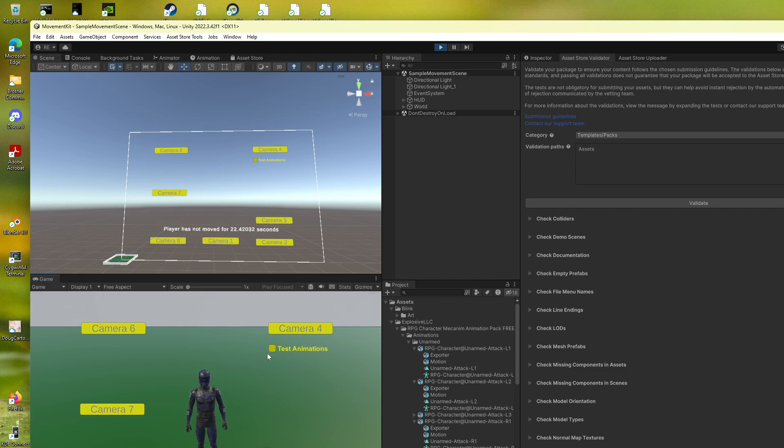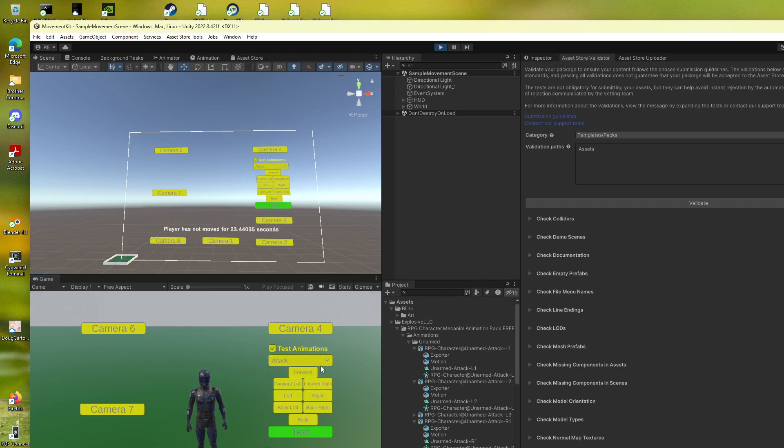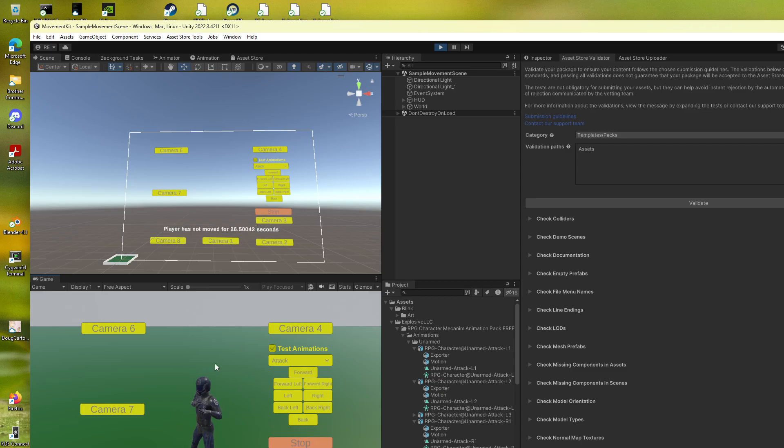And here I'll click test animation, and we can say attack forward, and that's what this particular animation that was loaded in does.